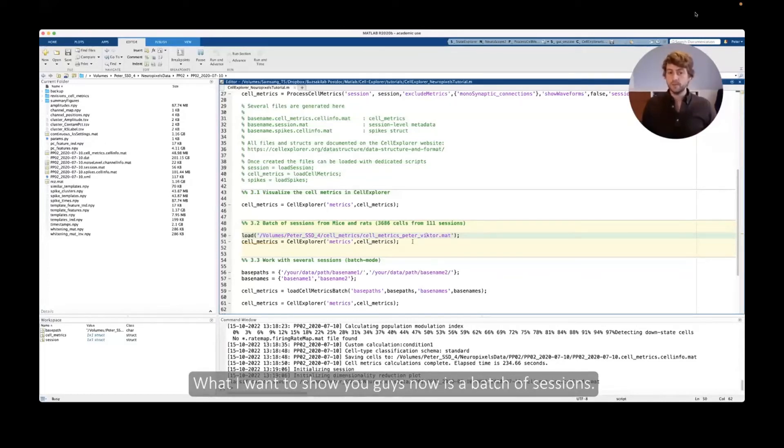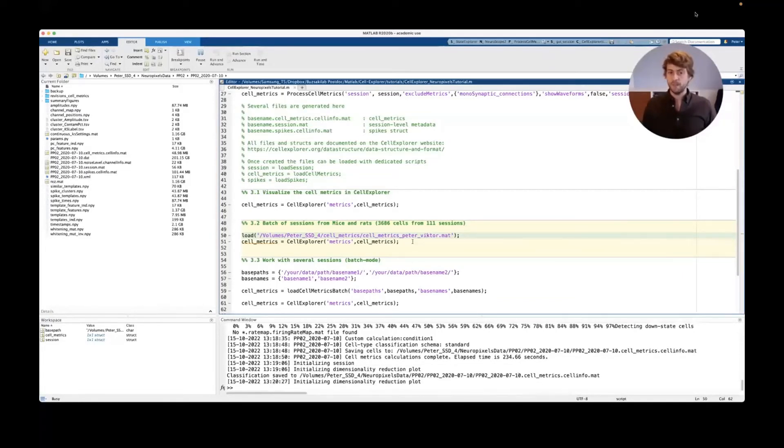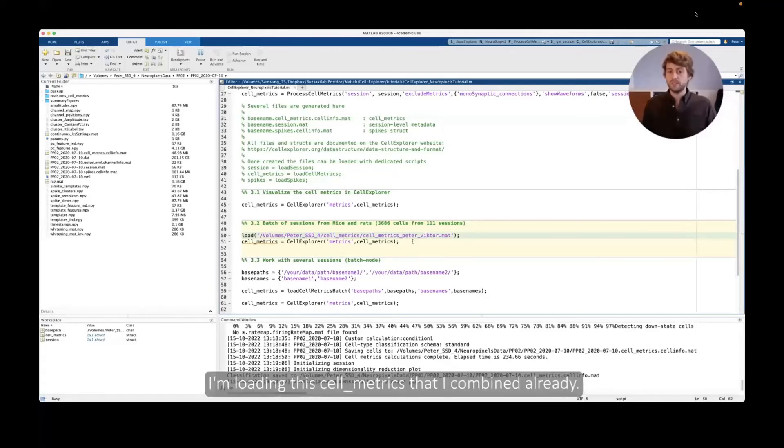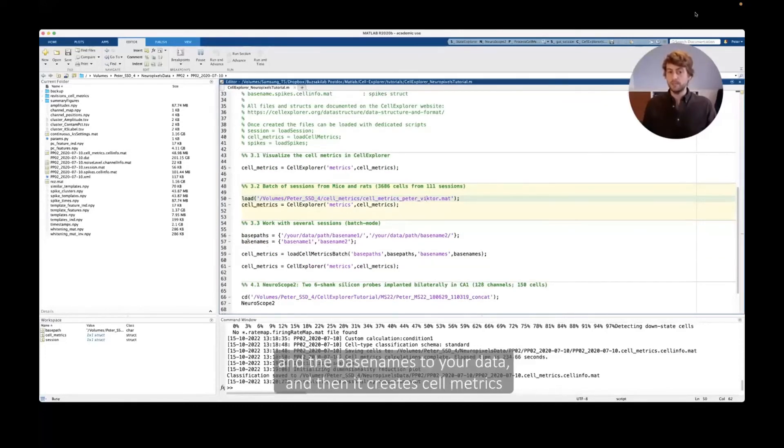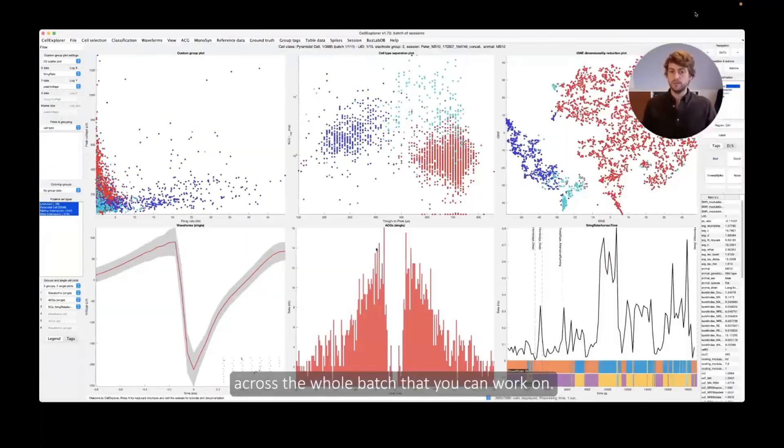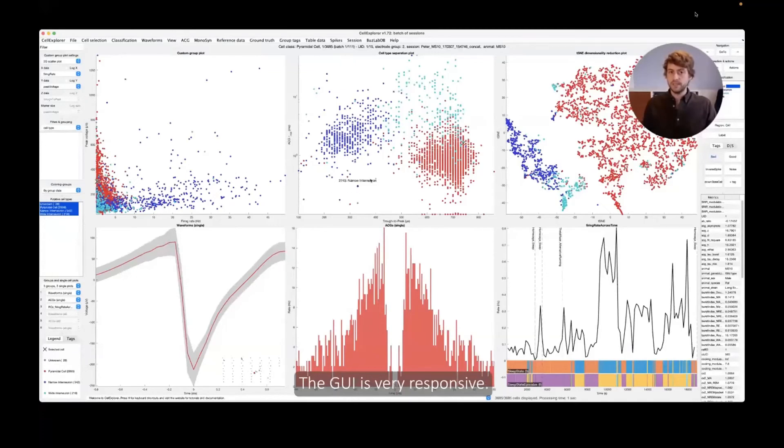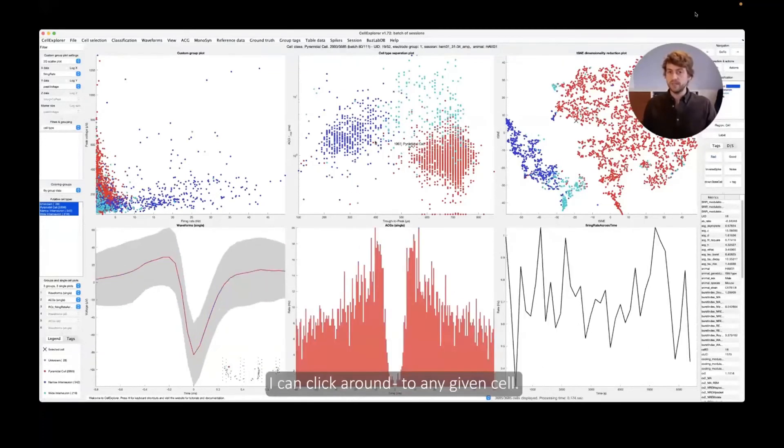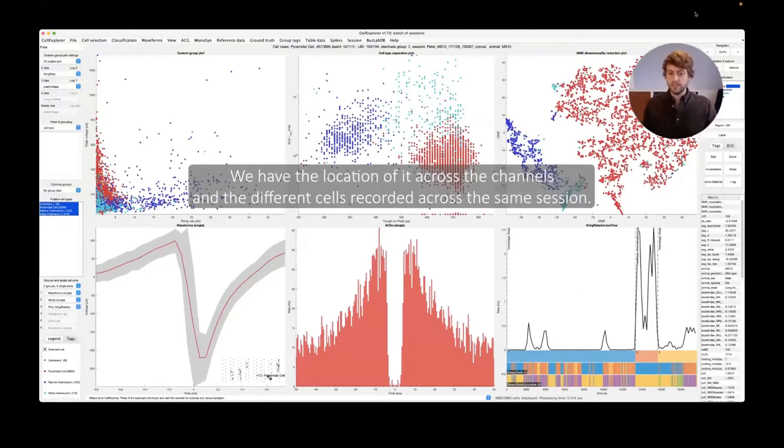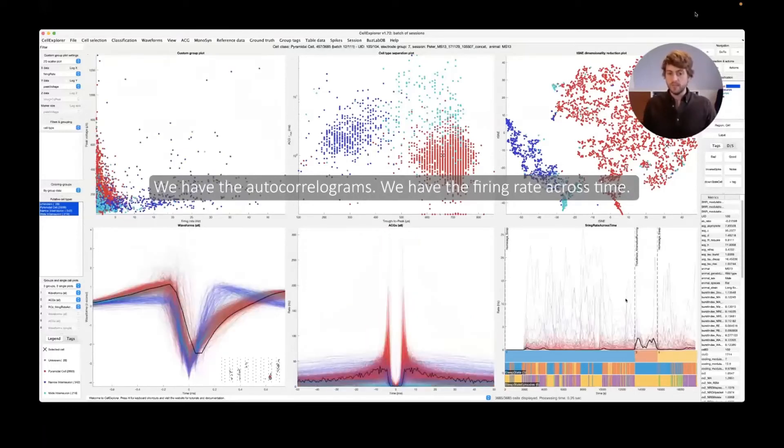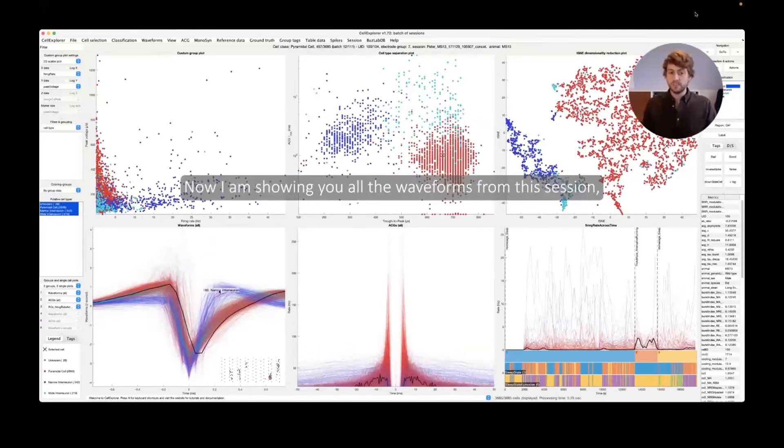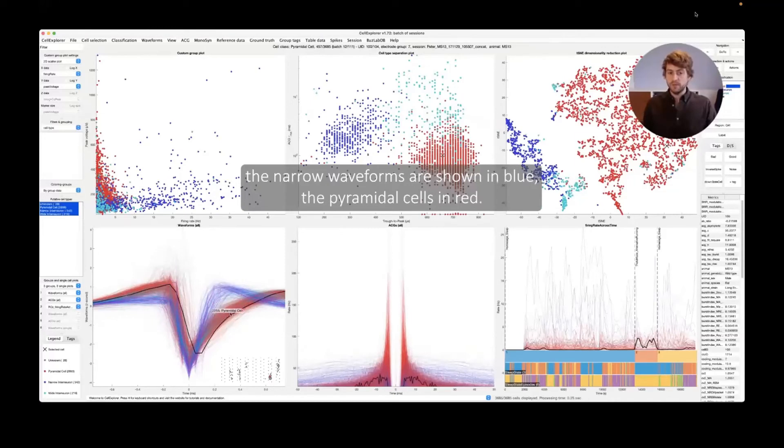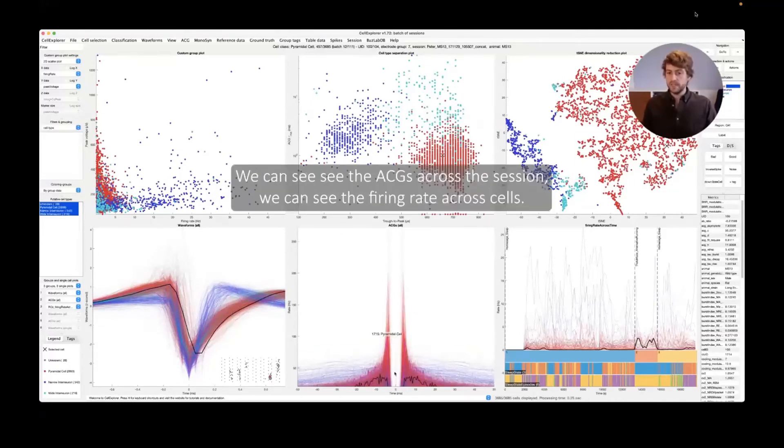So now we save the settings back, our manual changes back, and they are actually being saved to the cell metrics file so you can work manually with your data like this. And this one I'll show you now is a batch of sessions. This is from mice and rats, so 3600 cells from 111 sessions. And I'm loading the cell metrics that I combined already. And you do this using a cell metrics batch script where you supply the base paths and base names to the data and then it creates cell metrics across the whole batch that you can work on. So here's a session with 3600 cells and again it's very responsive. You can click around. I want to focus now on the bottom plots. So here you have the waveform on the current cell. We have the location of it across the channels and the different cells recorded across the same session. We have the autocorrelograms with the firing rate across time, but we can also show this across the cells. Now I'm showing you all the waveforms from this session. The narrow waveforms are shown in blue, the pyramidal cells in red. You can really see how nicely they separate.